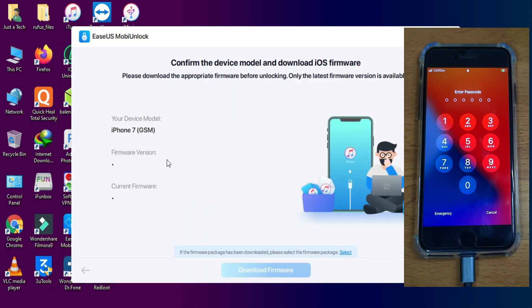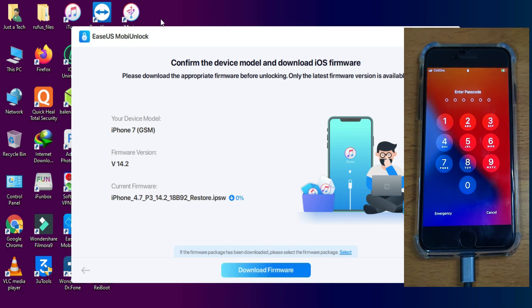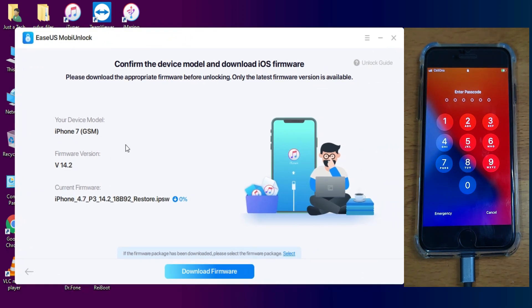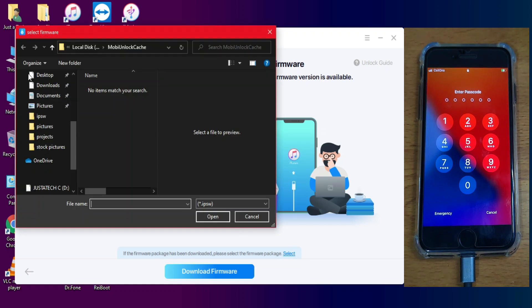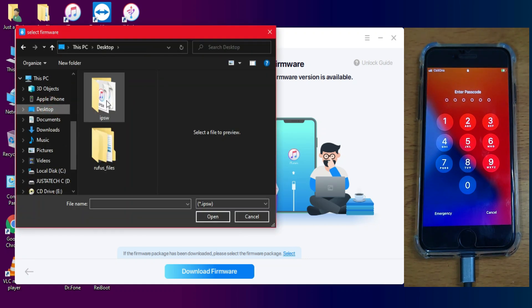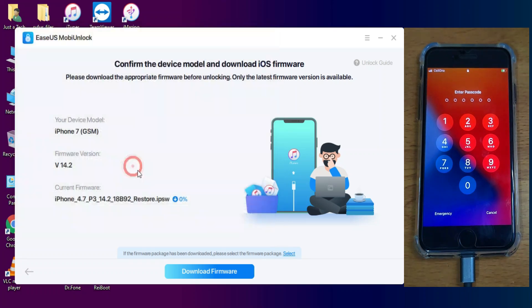And then you will see your device detail. And it will show the latest iOS version for your device. So you need a latest iOS version IPSW file to start unlocking your device. If you have already downloaded, you can directly import within the tool. And if you don't have the IPSW, you can also download the IPSW from the Download Firmware button.